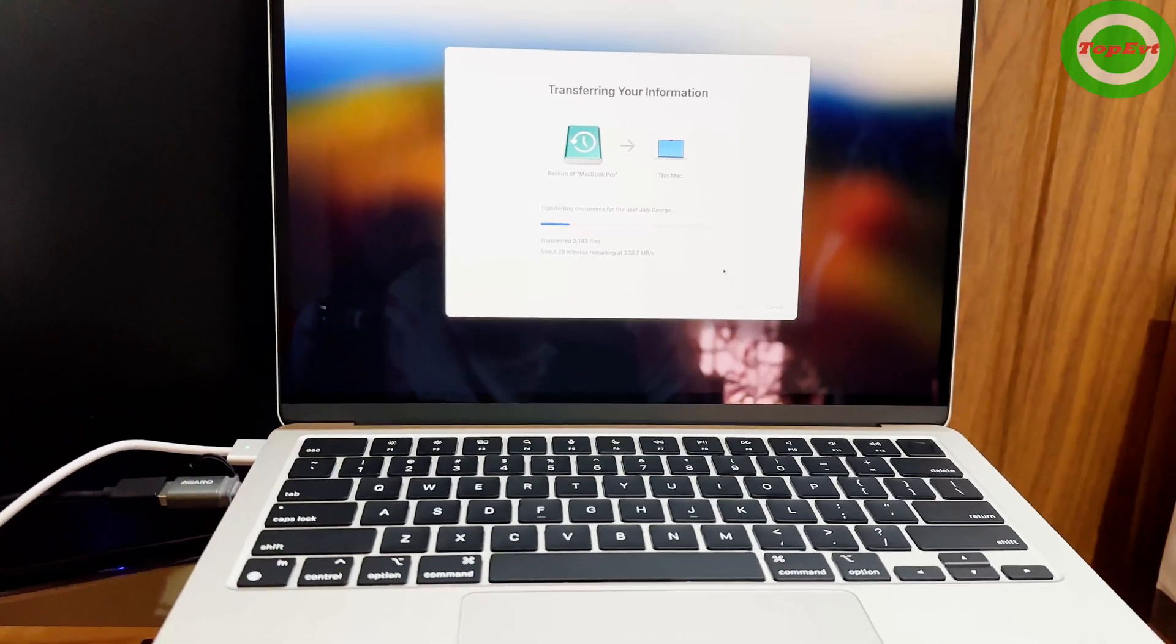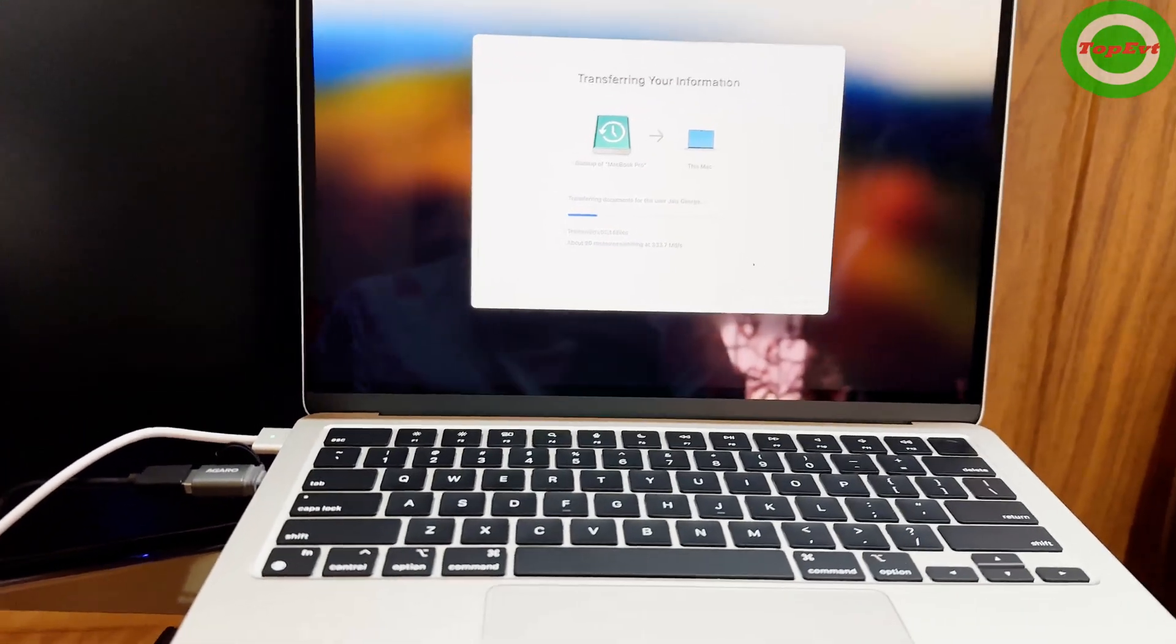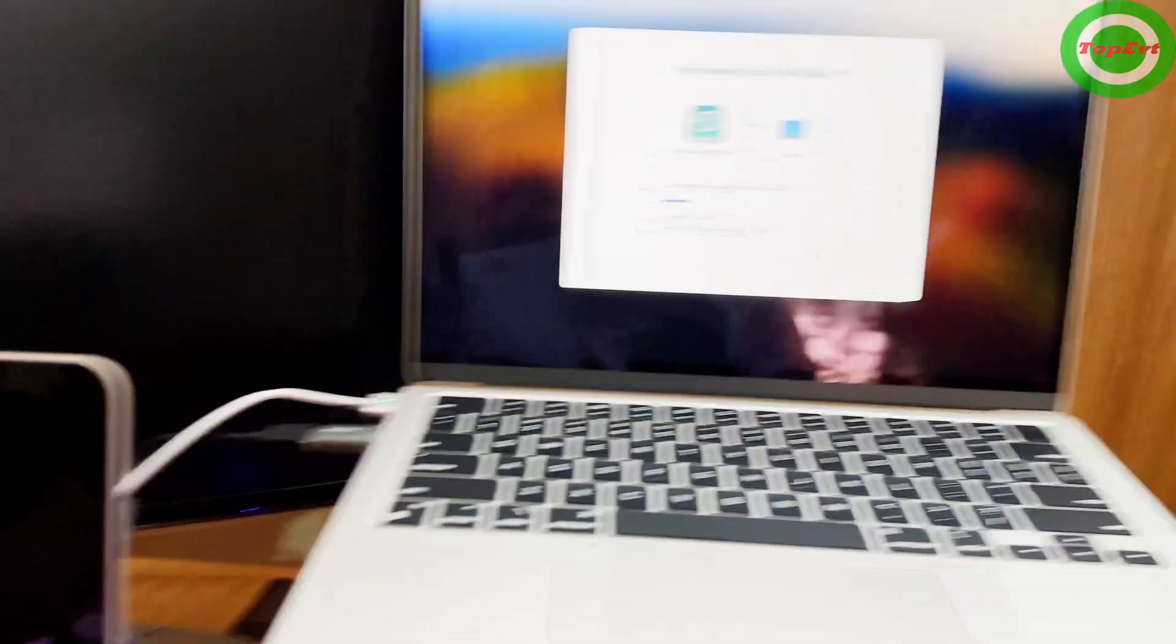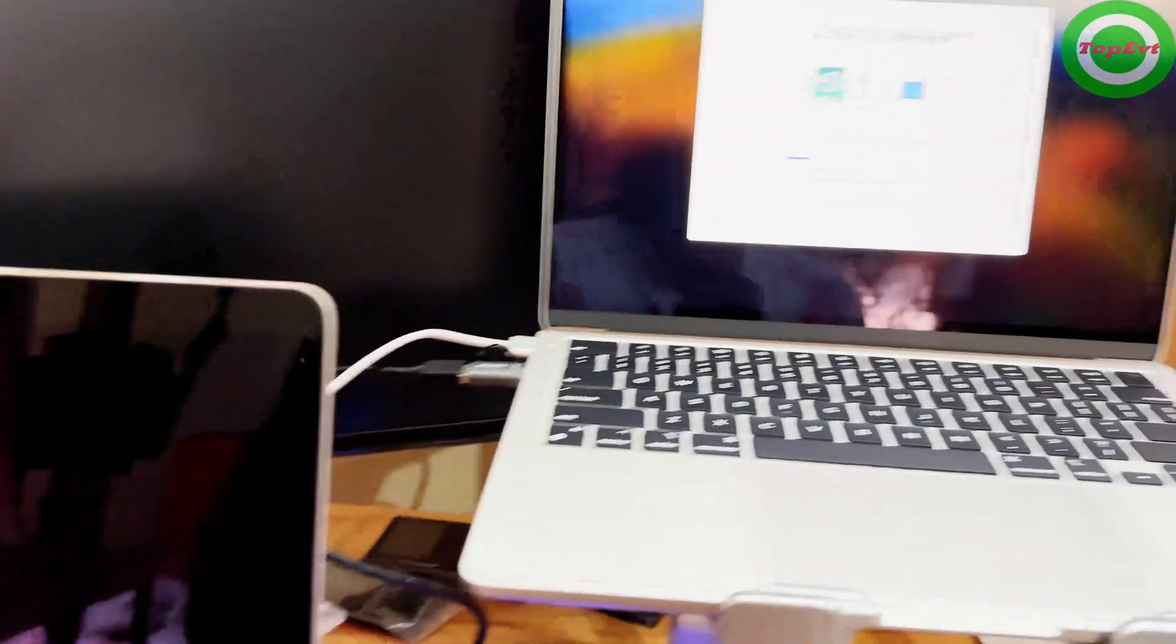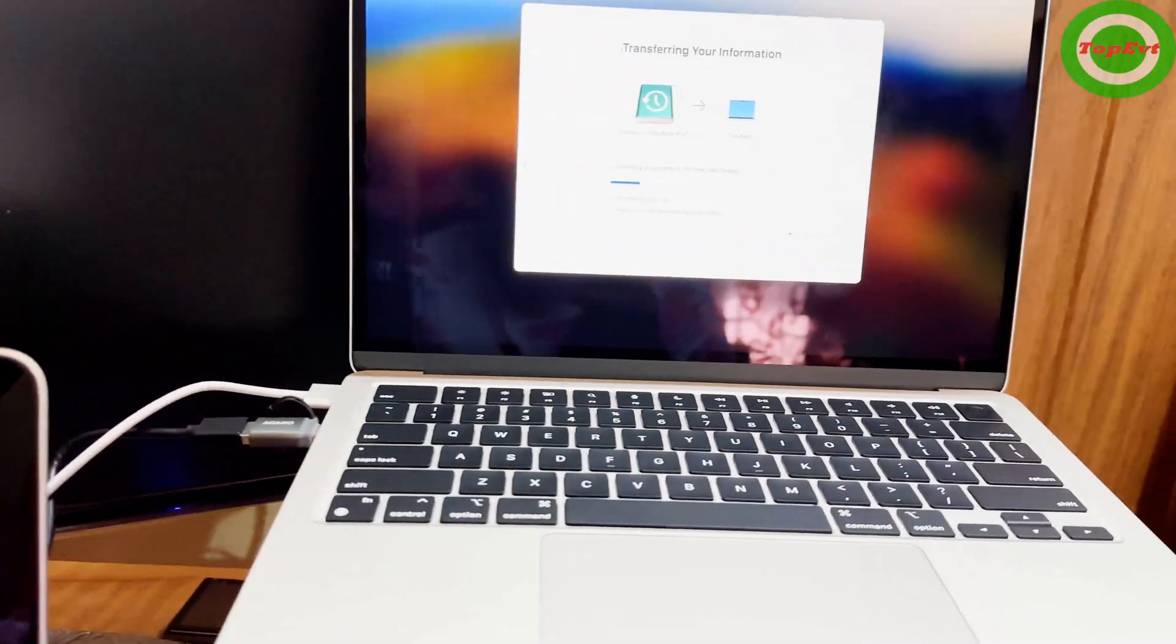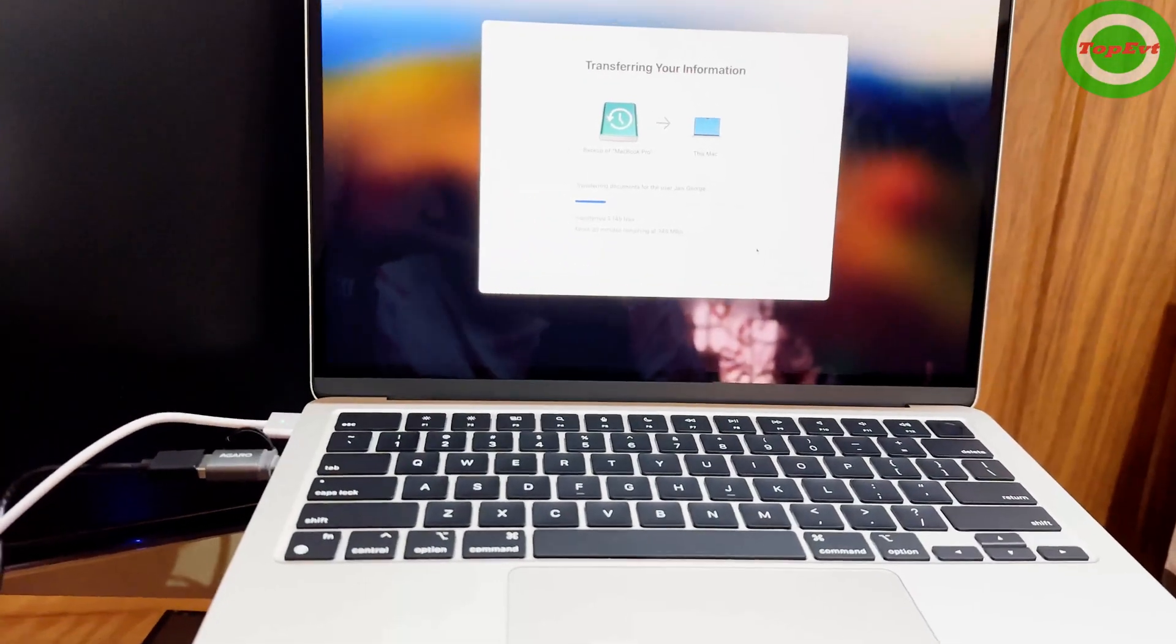So this is how you do it. This is the best way if you want to directly transfer from an old Mac to a new Mac.